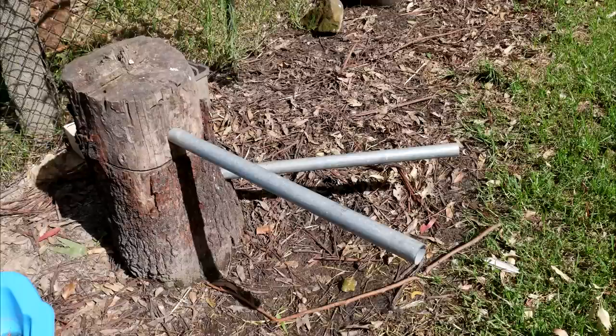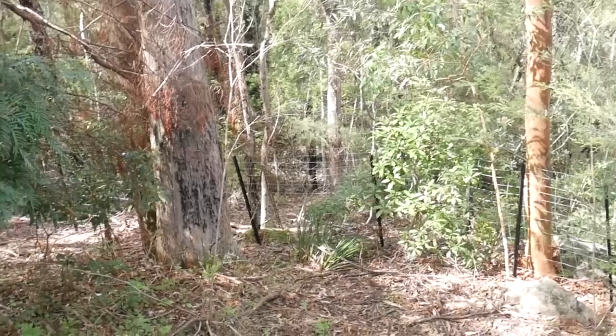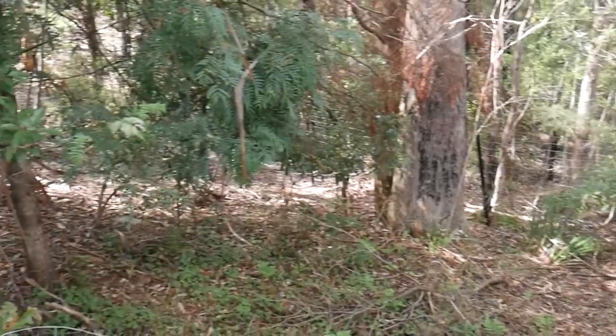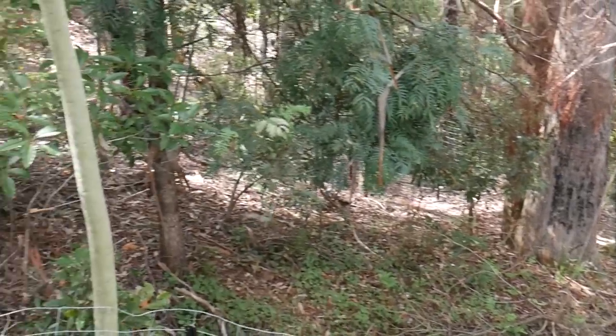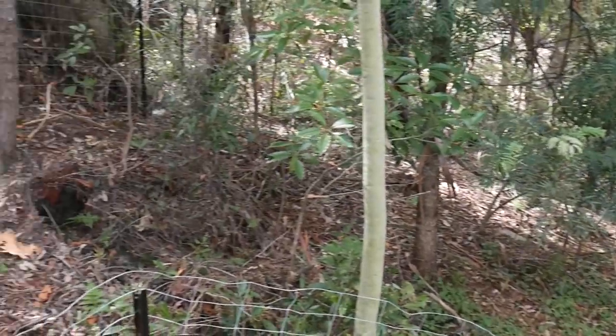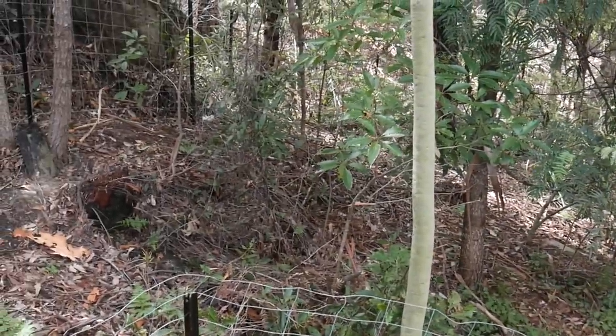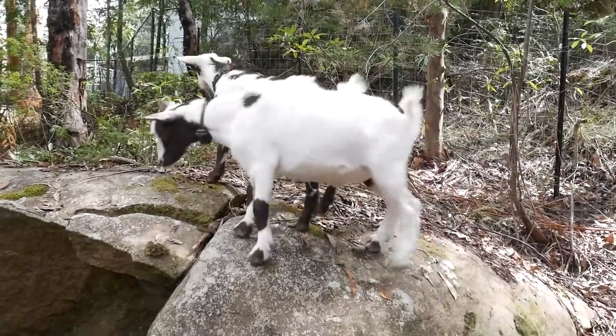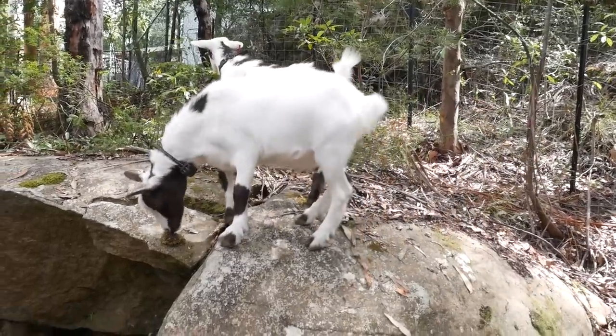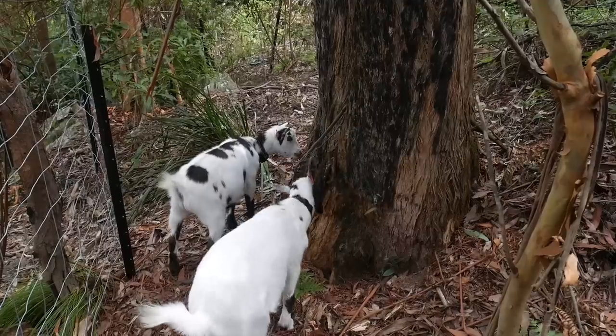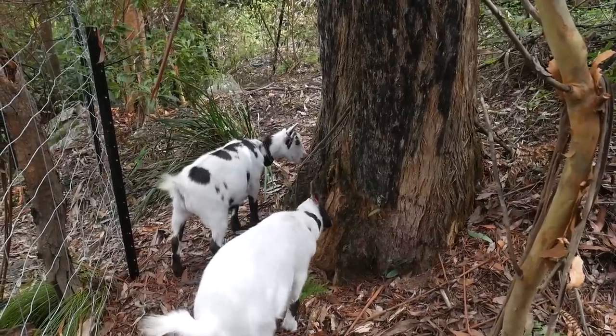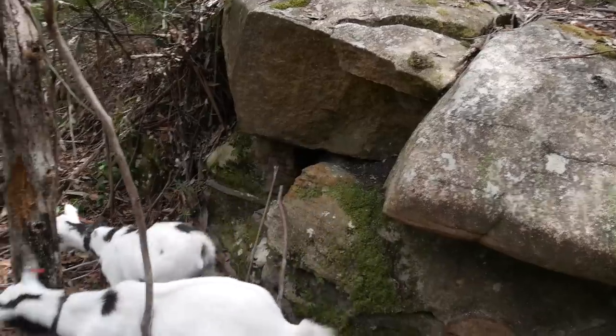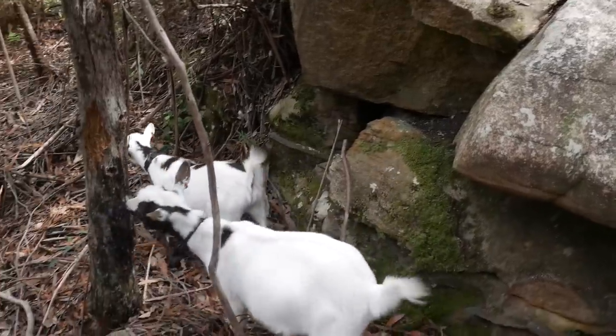I am also halfway through building some more climbing equipment for them, but the main development is building them an extended run in the bush portion of our yard behind their usual area. It's not a huge area, but it does have some nice natural features for them to climb on, bark to nibble on, which is one of their favourites, and a launching pad to ambush each other.